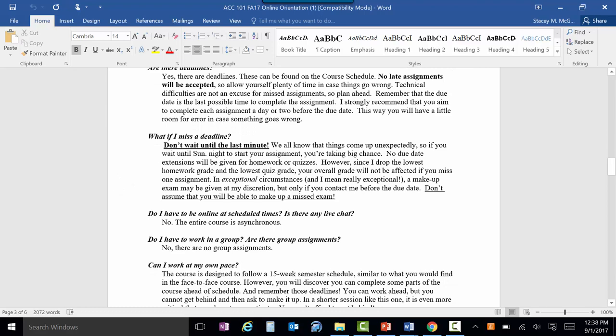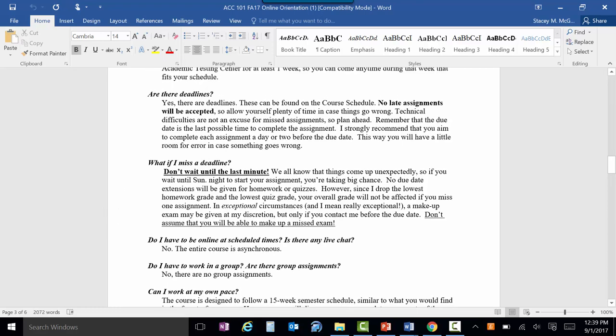What if I miss a due date? Everything is due on Sundays and I will not be extending due dates for homeworks or quizzes. I do drop the lowest homework and quiz grade, so if you miss something, that'll be the one that gets dropped. Just make sure you don't miss a second one and your grade will not be affected.